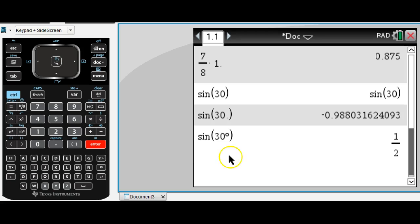That's all I have for this video. I look forward to other videos to help you learn some more of the powerful features of the TI-Inspire CAS calculator.